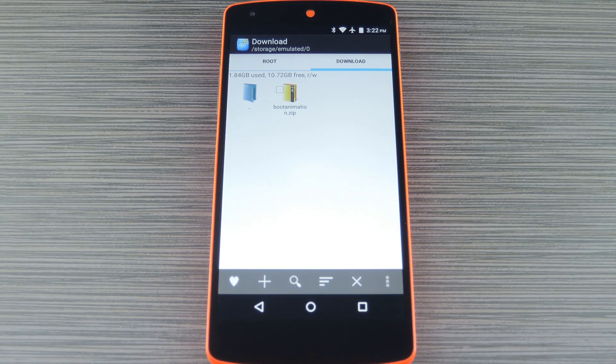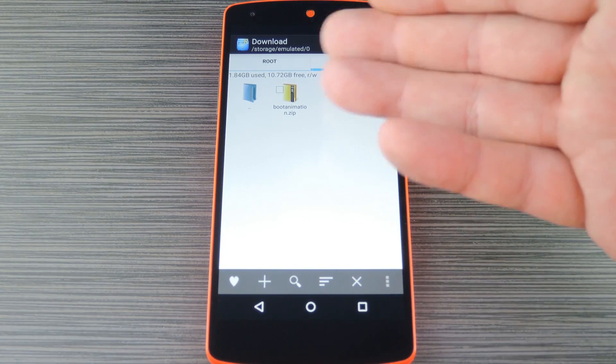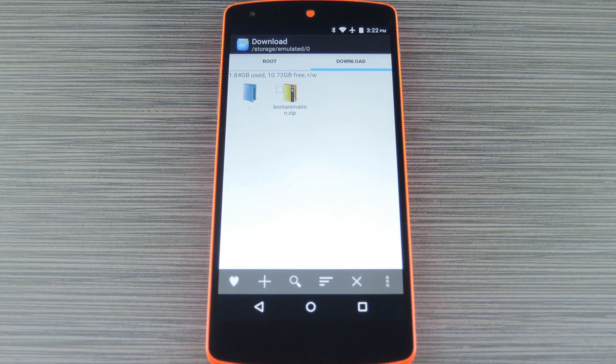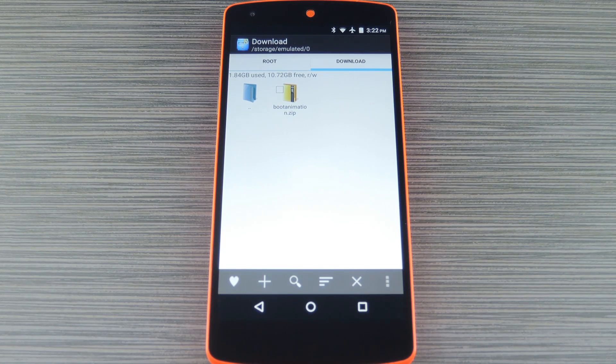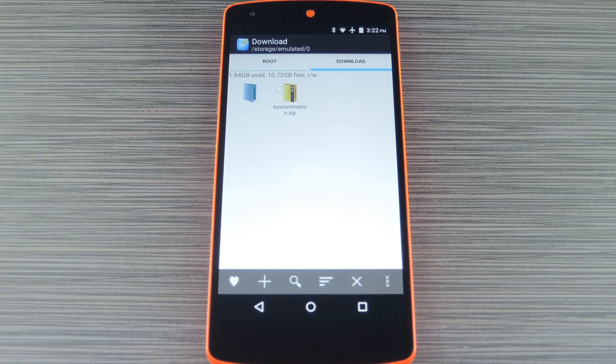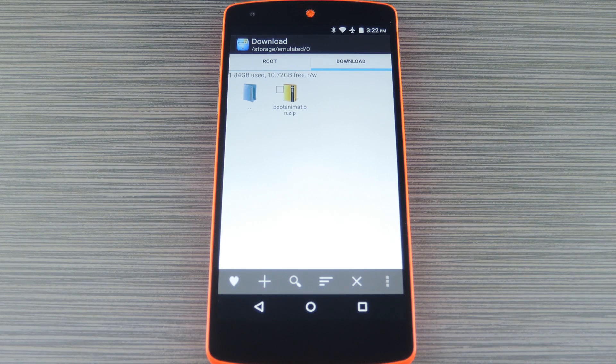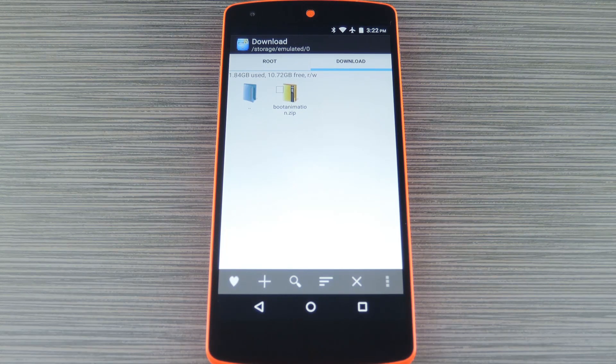So if you have a rooted device from pretty much any other manufacturer, the first thing you'll need to do is grab the new boot animation file. I have a direct download link for this over at the full tutorial on Gadget Hacks, so head over there to get your copy.